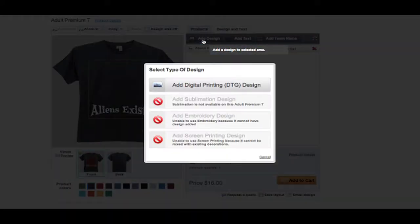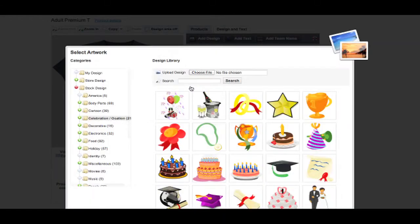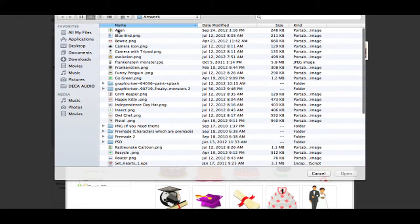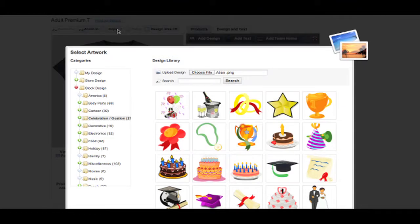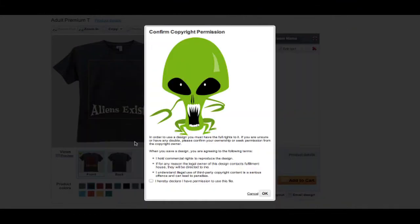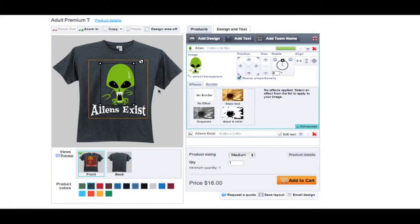When adding a design, you can either choose one of our thousands of stock designs or upload your own in either PNG, EPS or JPEG format at 300 DPI with a transparent background. You must agree to our copyright terms when uploading your own artwork.